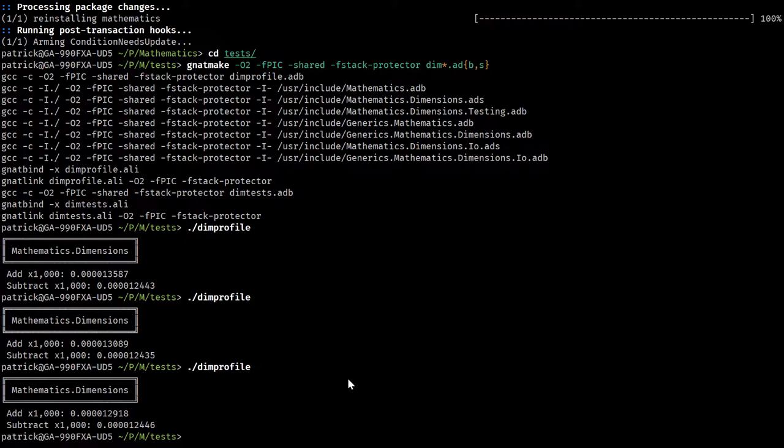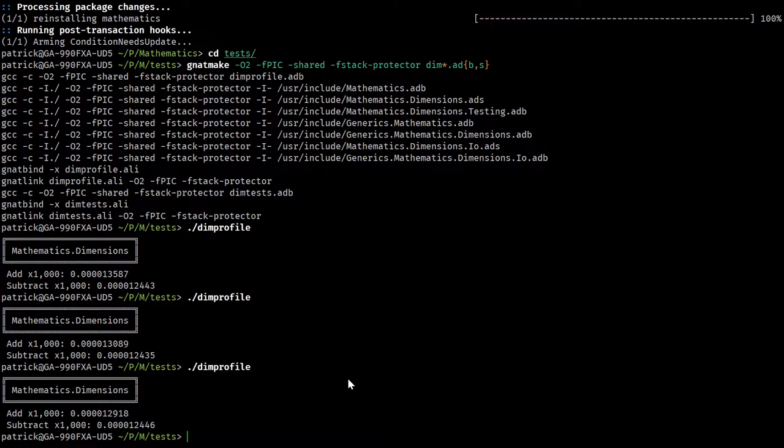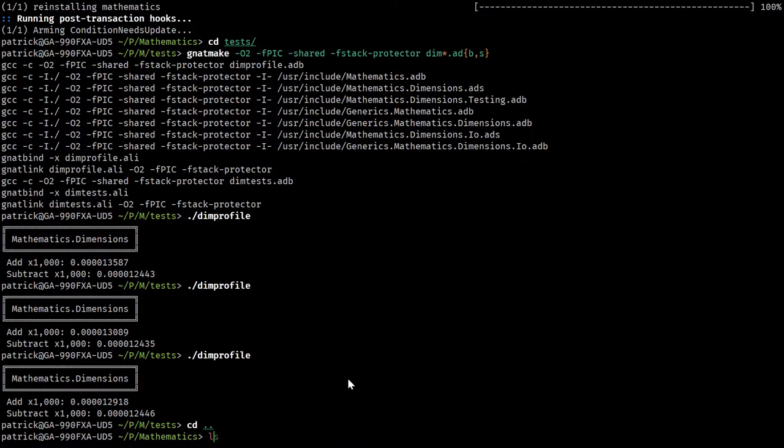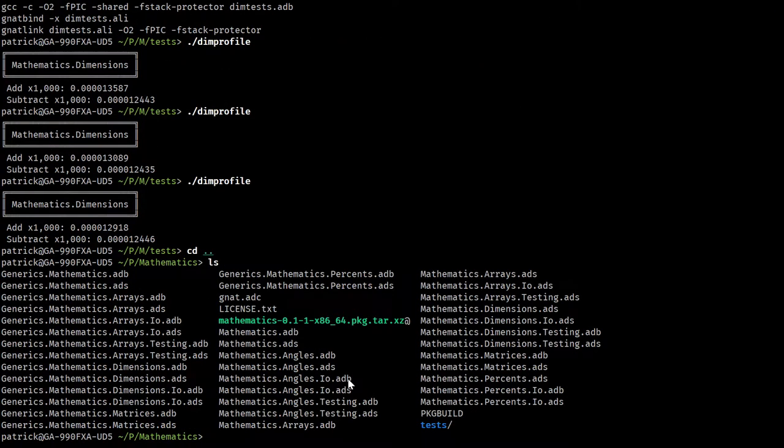Let's just rebuild the dimension stuff again. Those numbers nearly halved. Just by not inlining them, something that nearly everybody will tell you improves performance, actually halved the execution time. Removing something that people tell you improves performance actually sped up performance.